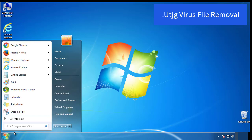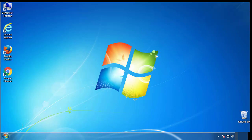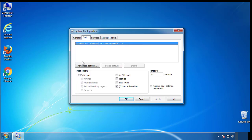First, we want to enter safe mode. Type msconfig. From the boot tab, click on the box here. Now click OK.